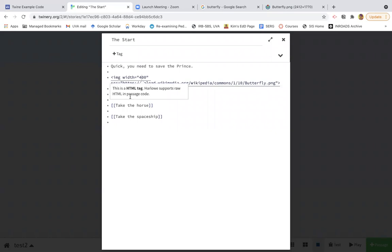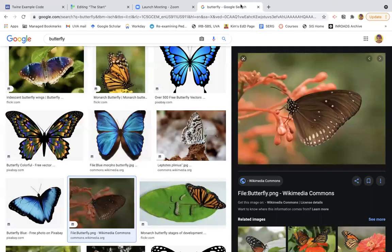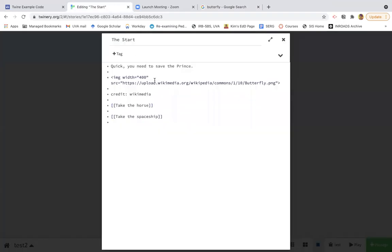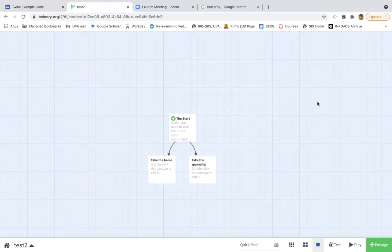The other thing I want to do is give credit to where I got the image. So if I go back here, where did I get this image? It's not Google. Google is never a site. Wikimedia Commons. So I can type that here. And then I've given credit where credit is due.